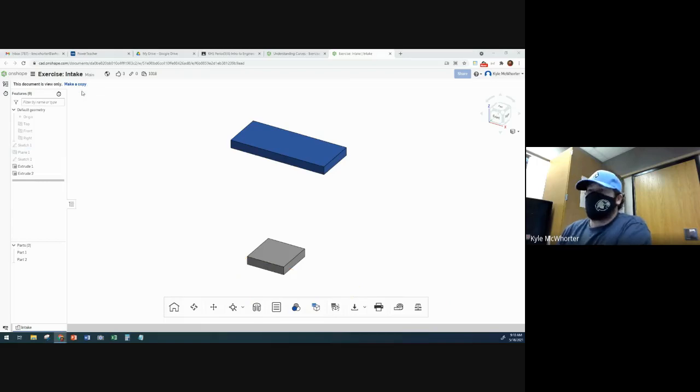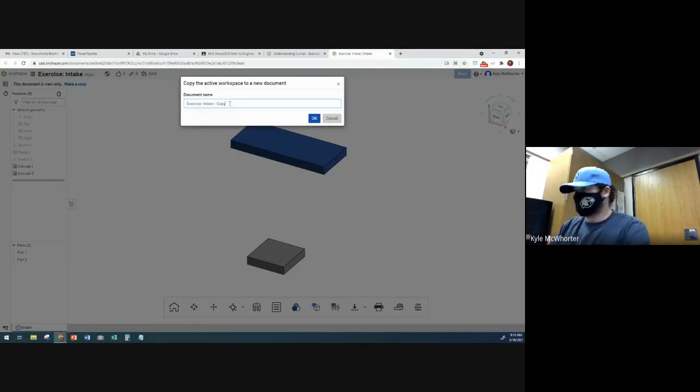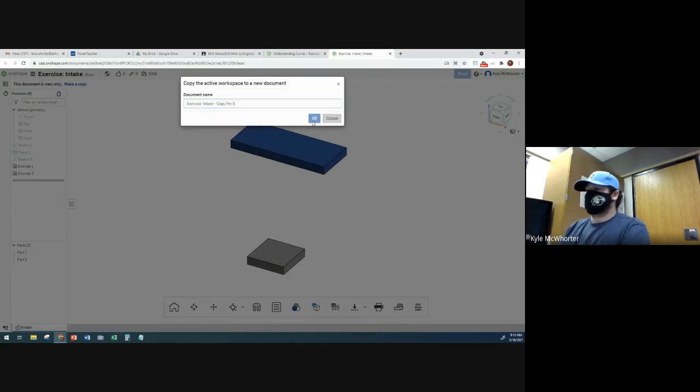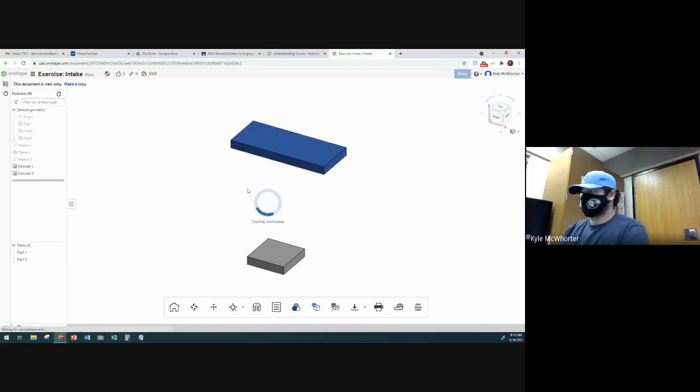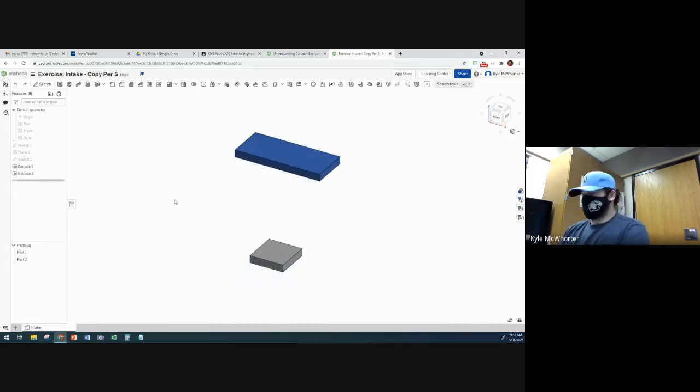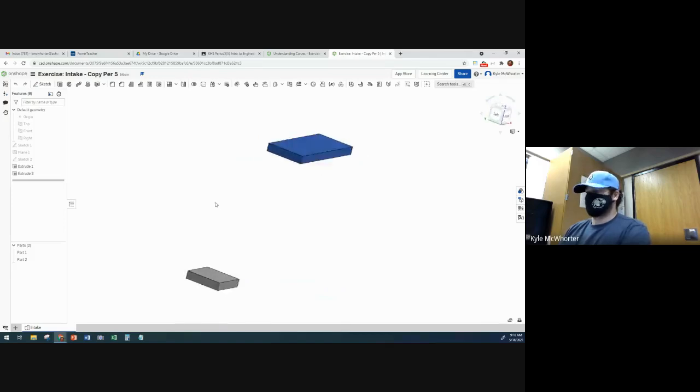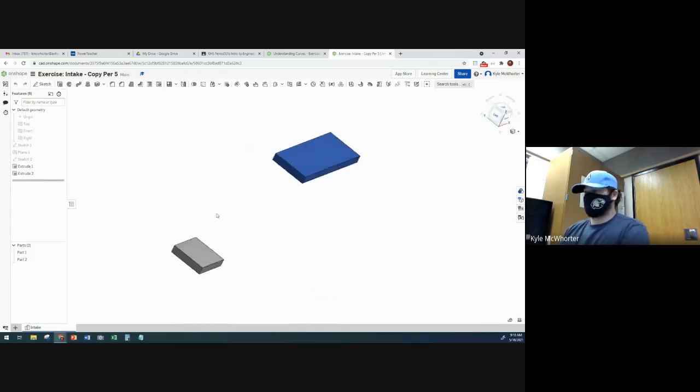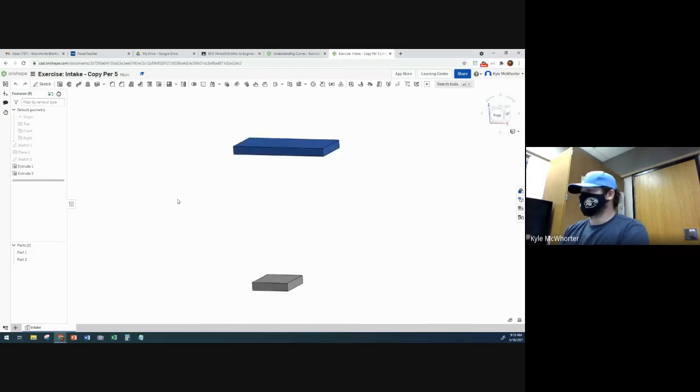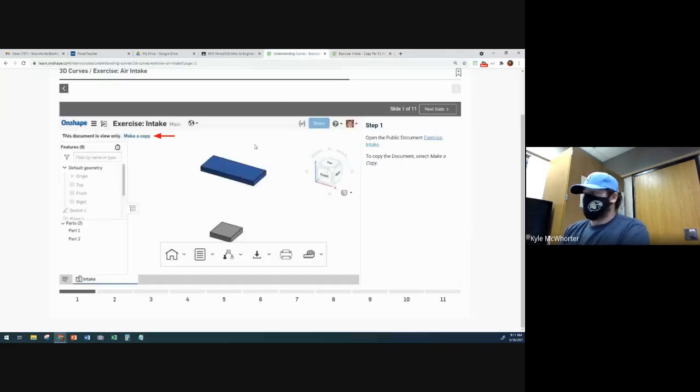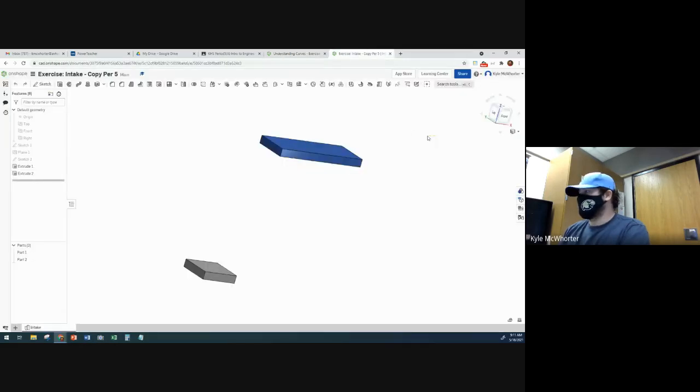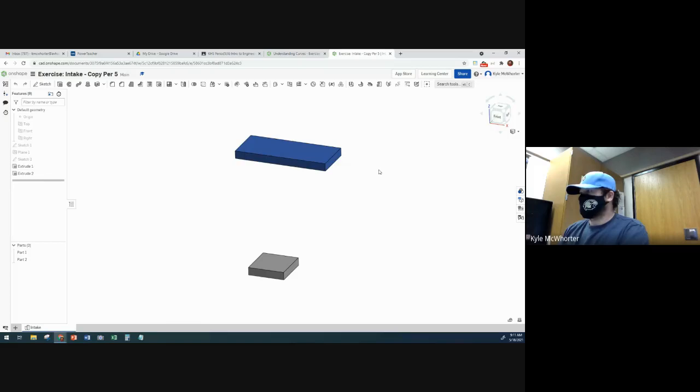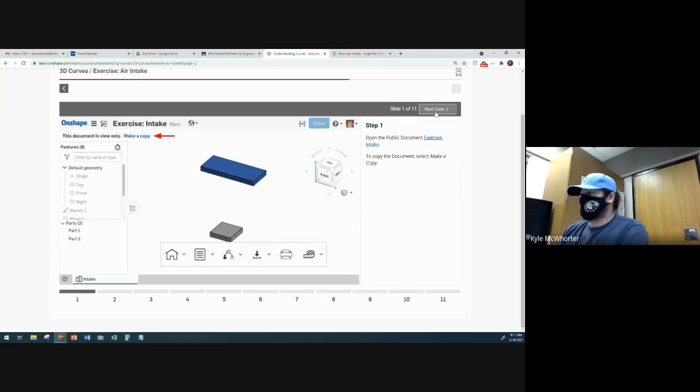And then you're going to click on make a copy. Okay, so it starts off with just these two rectangular solids here. Okay, so front view going that way. So this is kind of how they're oriented right now.